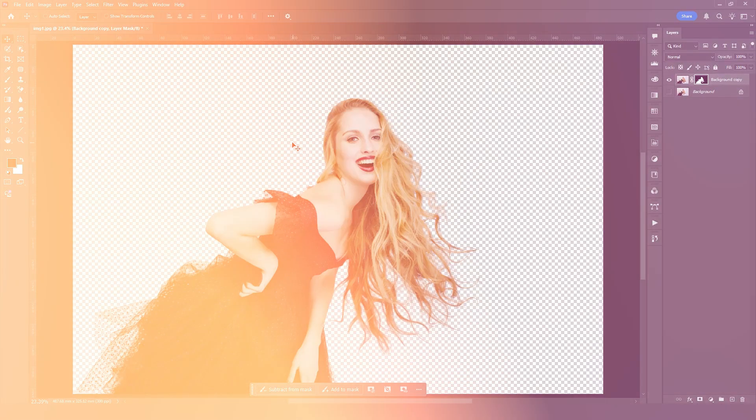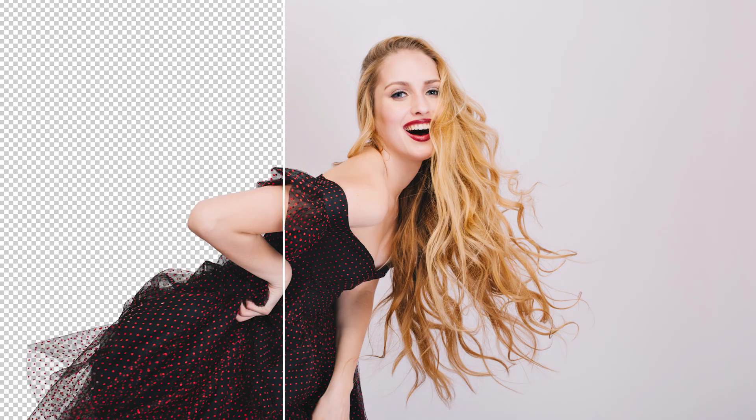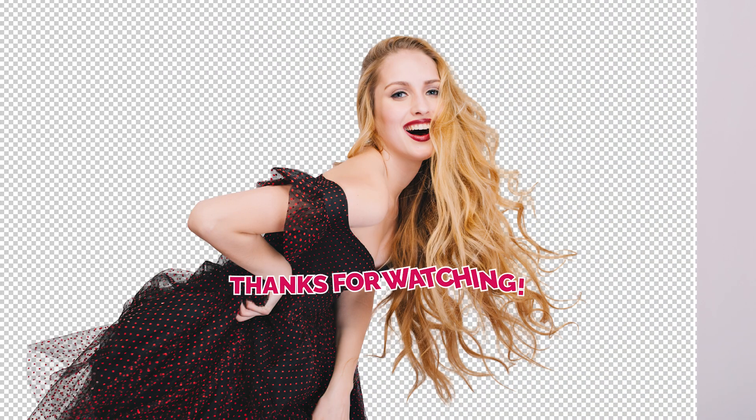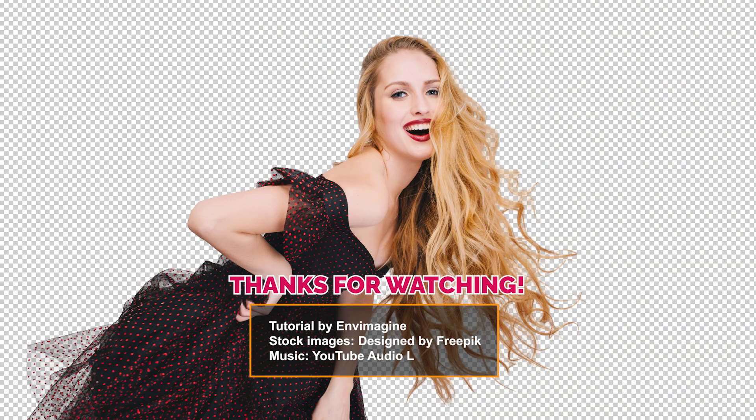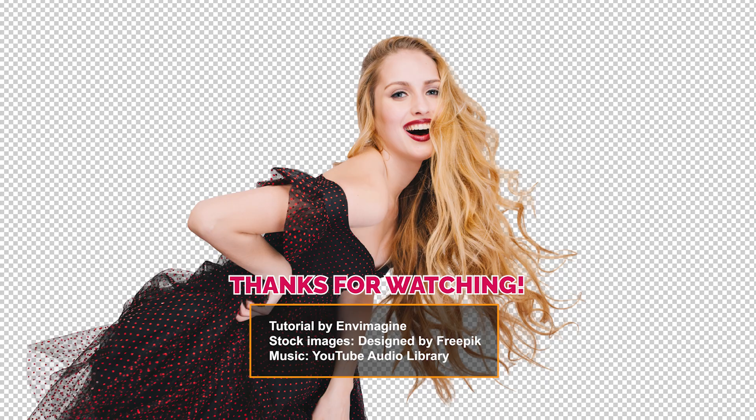That's it. You've successfully extracted hair in Photoshop. Thanks for watching, and I hope this helps you create cleaner, more professional cutouts.